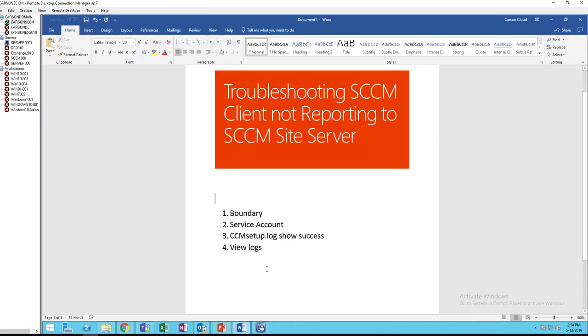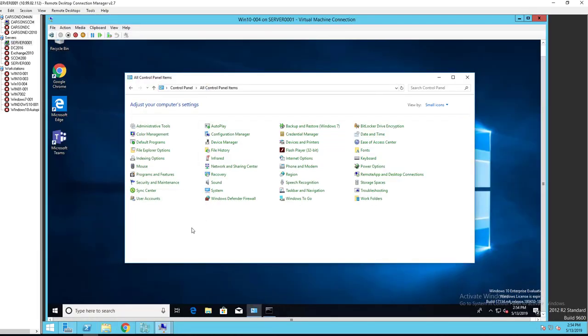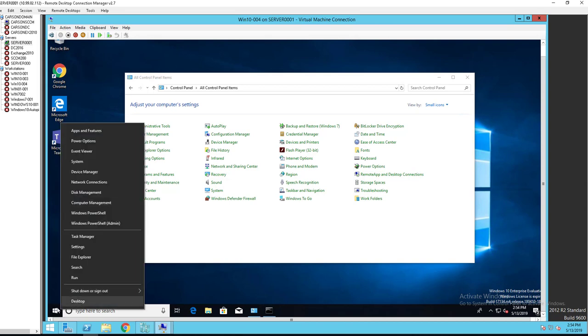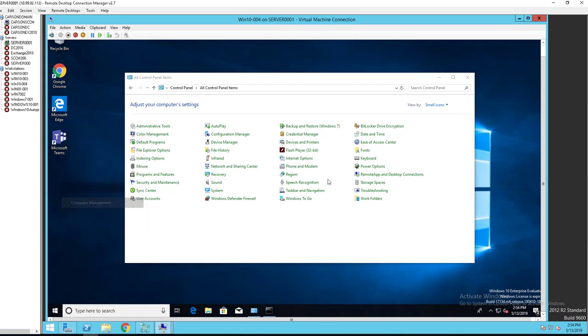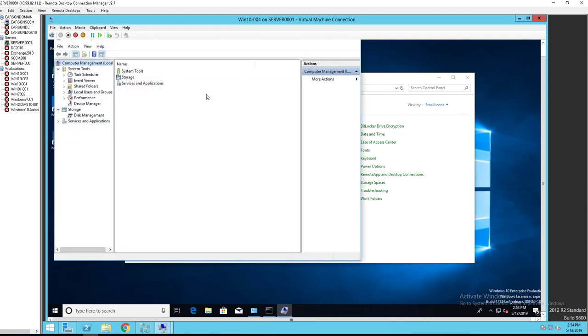And the second thing is the service account. Make sure your site server is a member of the local administrator of the computer. If you go to computer, computer management, either your site server or the service account, it needs to be a member of the local administrator on the workstation.